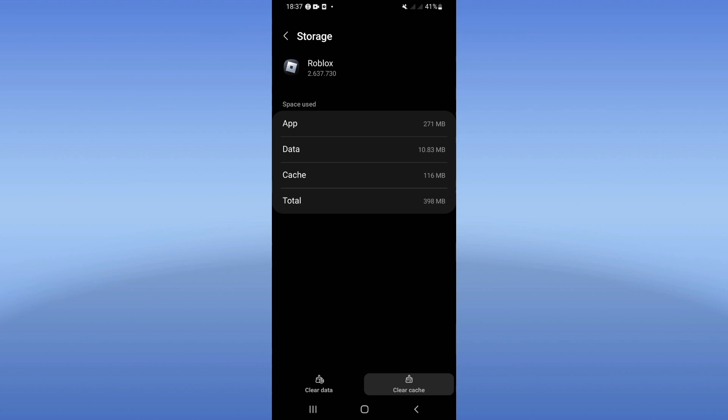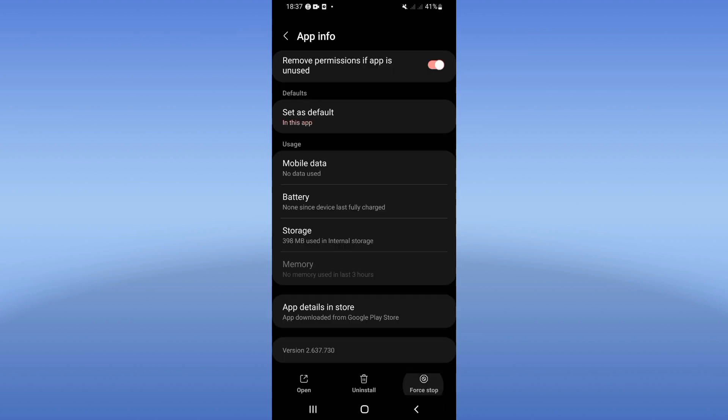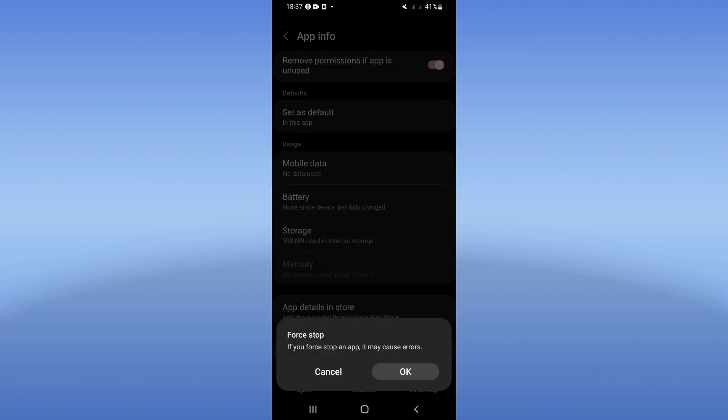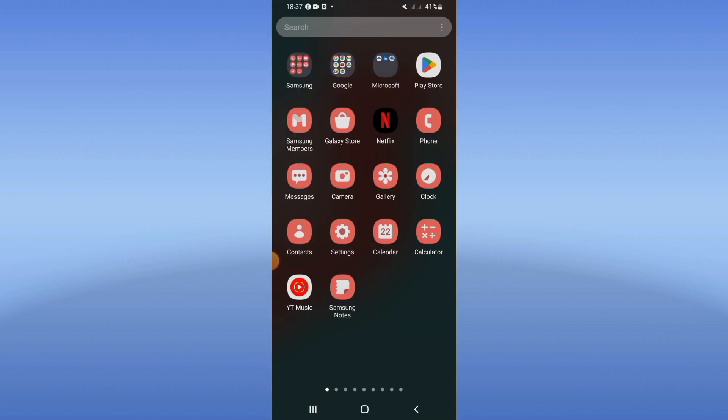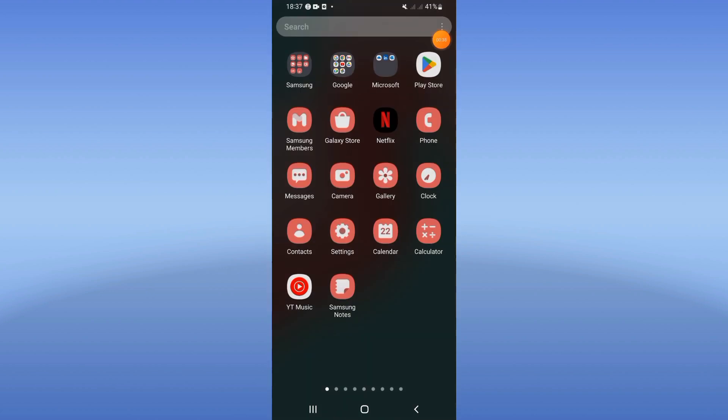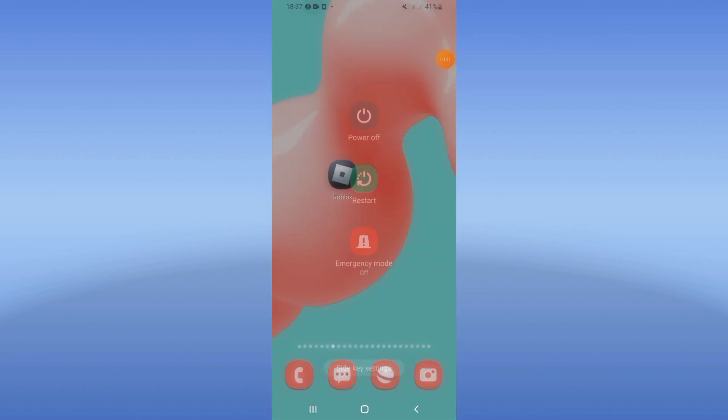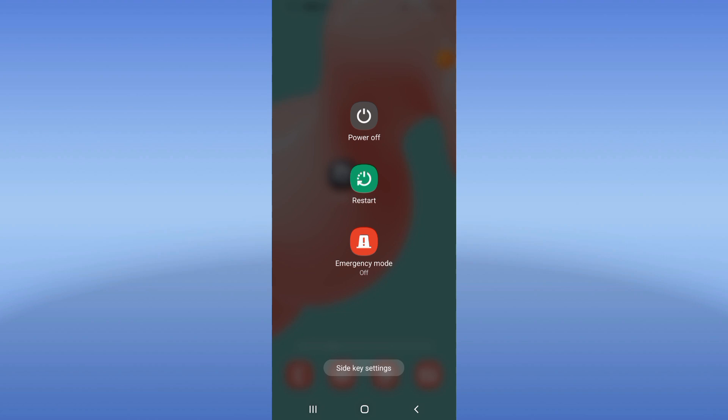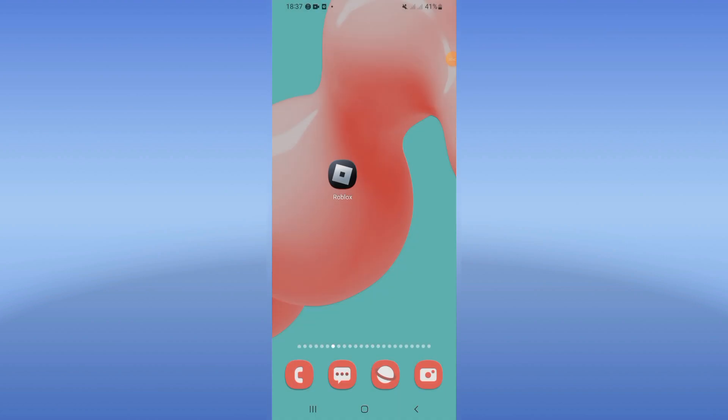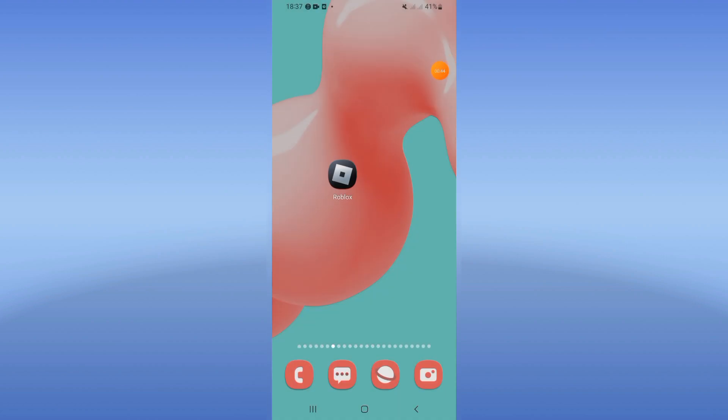Now click on force stop and click OK. Go to Play Store or App Store and update Roblox and restart your phone. And that's all. Hopefully don't forget to like and subscribe.